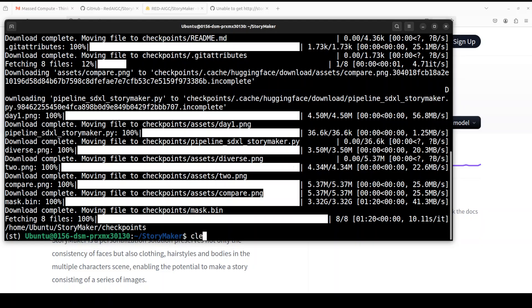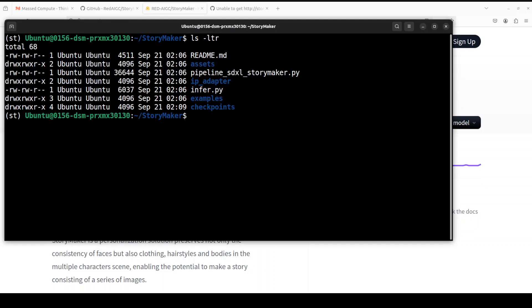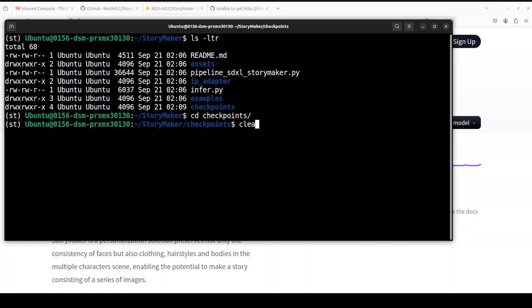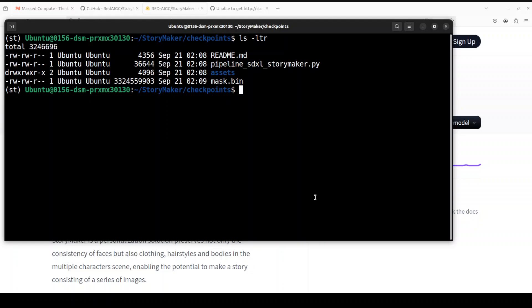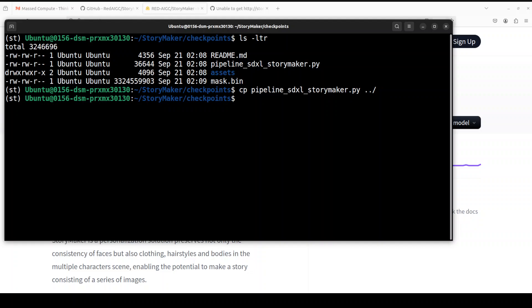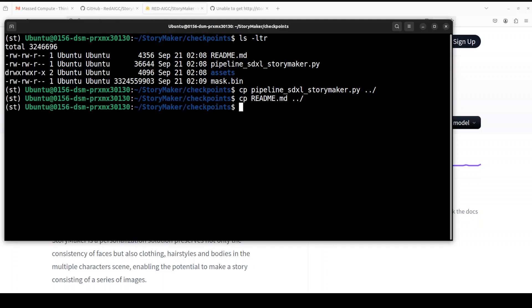If you do `ls -ltr`, you should see there is a checkpoints folder. Go into that and you will see the mask.bin file in the checkpoint folder. You should also see that there is a pipeline — sdxl-storymaker.py — which you will need to move out one directory back. Also, just keep whatever files are needed there. That is done.